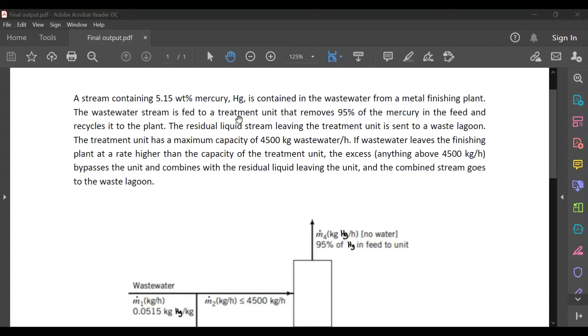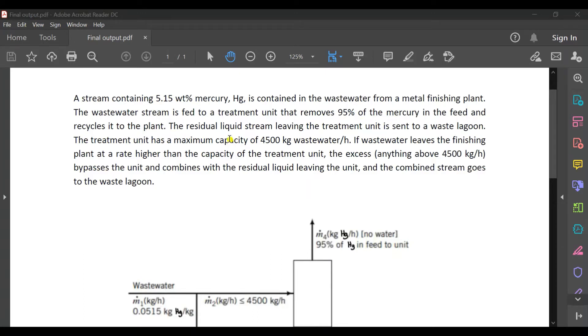The wastewater stream is fed to a treatment unit that removes 95 percent of the mercury in the feed and recycles it to the plant. The residual liquid stream leaving the treatment unit is sent to a waste lagoon.